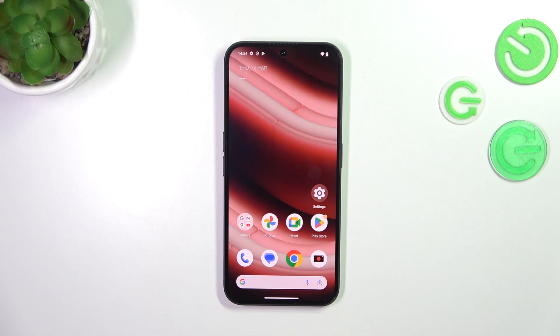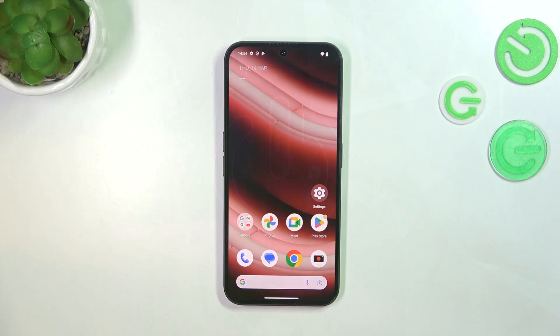Hi everyone. In front of me I've got the Nothing Phone 2a, and let me share with you how to change the wallpaper on this device.